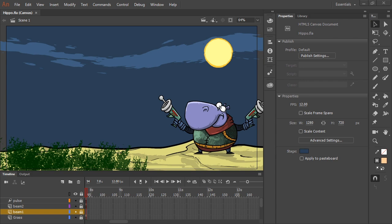Animate CC allows you to author your assets using vectors for flexibility and fidelity, and then publish to bitmap textures for performance in platforms that benefit from textures, such as HTML5 Canvas.